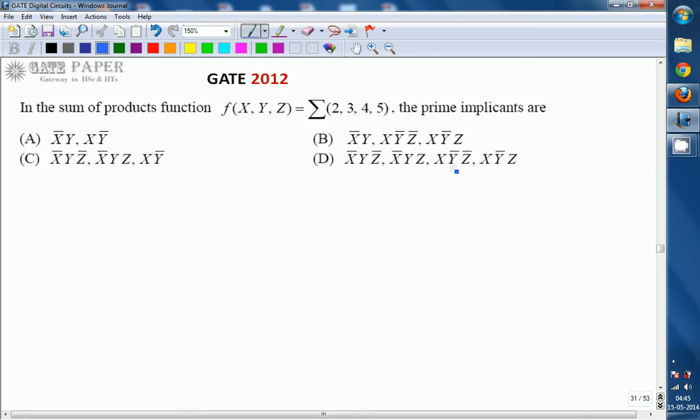Hello, we are discussing the GATE 2012 ECE paper and the topic is digital circuits. In the sum of products function f, minterms 2, 3, 4, 5 are given. The prime implicants of this function are to be found from four options: a, b, c, d. Which one is the right answer?